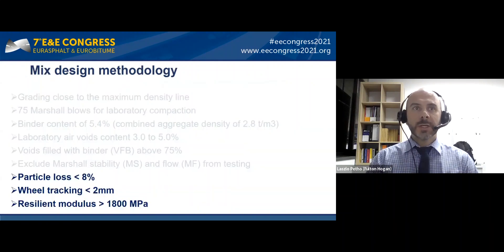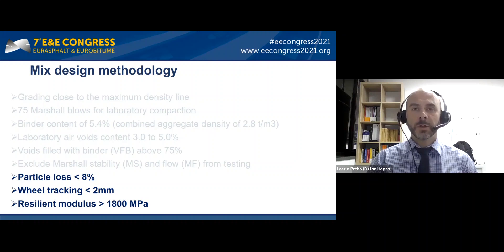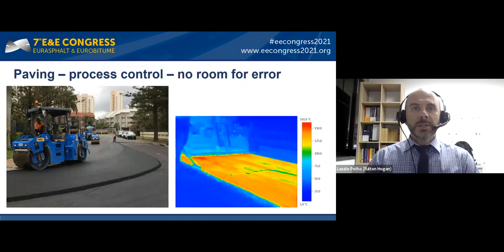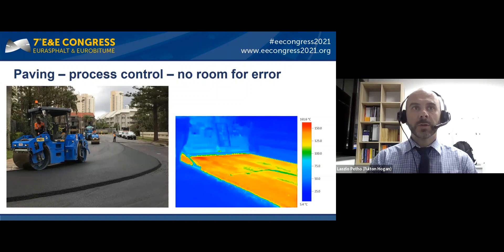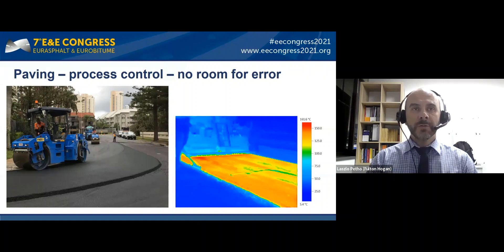We were quite confident with the mix design and binder selection. We carried out performance-based and performance-related testing and were happy with the overall mix performance. However, that's only half of the journey — once the mix design is done, you also need to make sure the mix is manufactured and placed on the roads correctly.